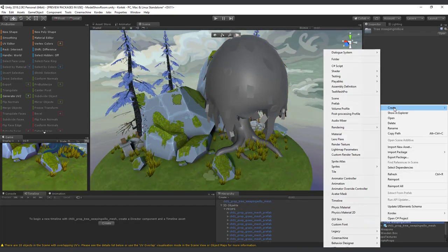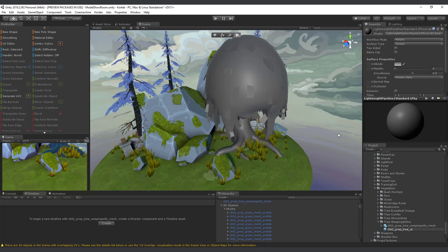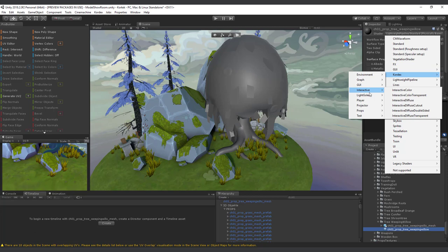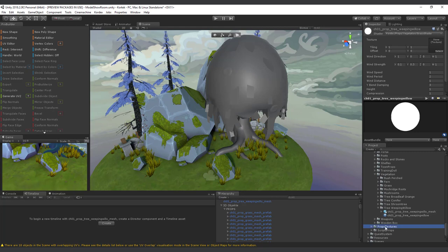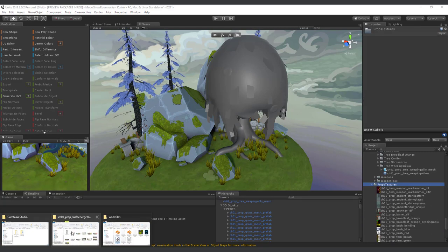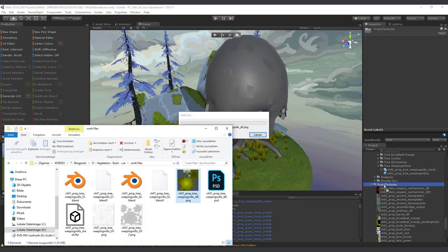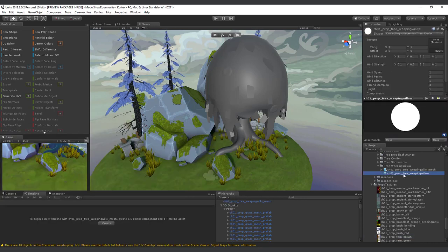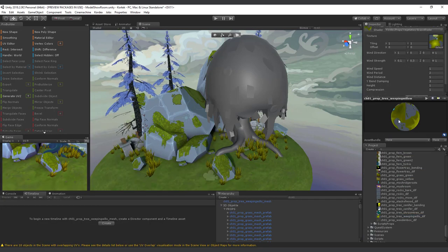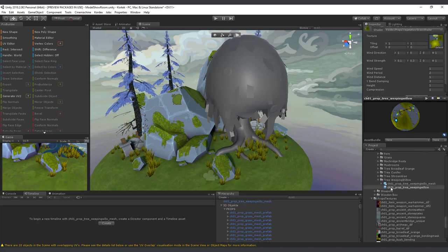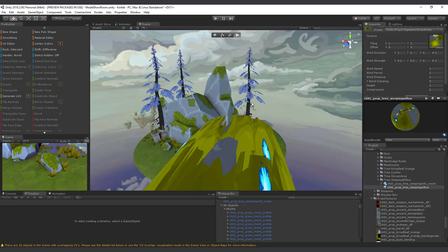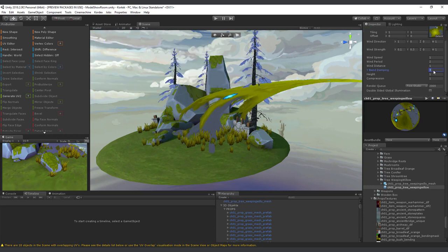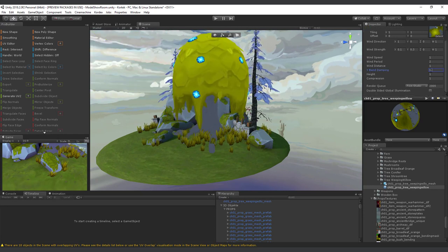Then I create a new material and assign the self-made vegetation shader to it. For sure, we need to import and assign the texture as well. Drag and drop the material to your placed 3D mesh in the scene.